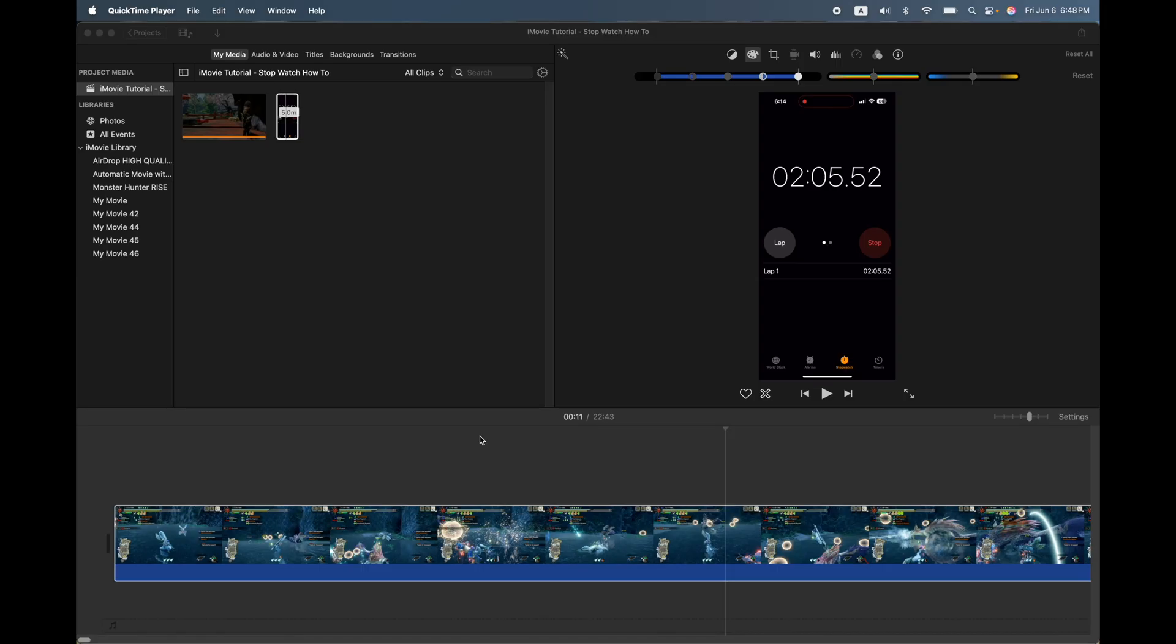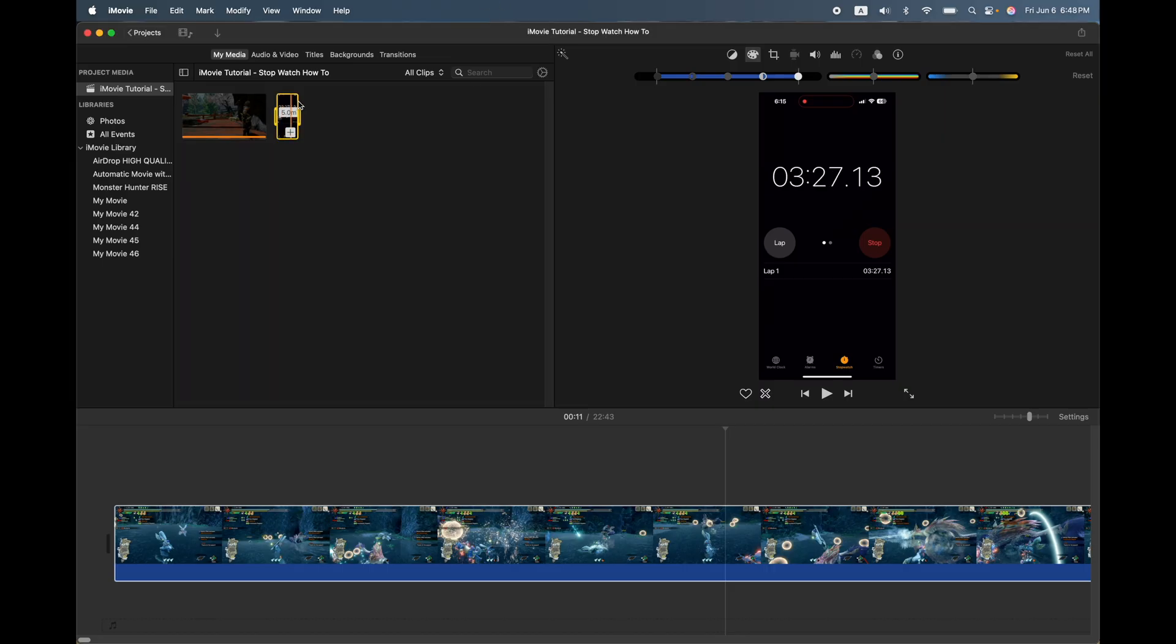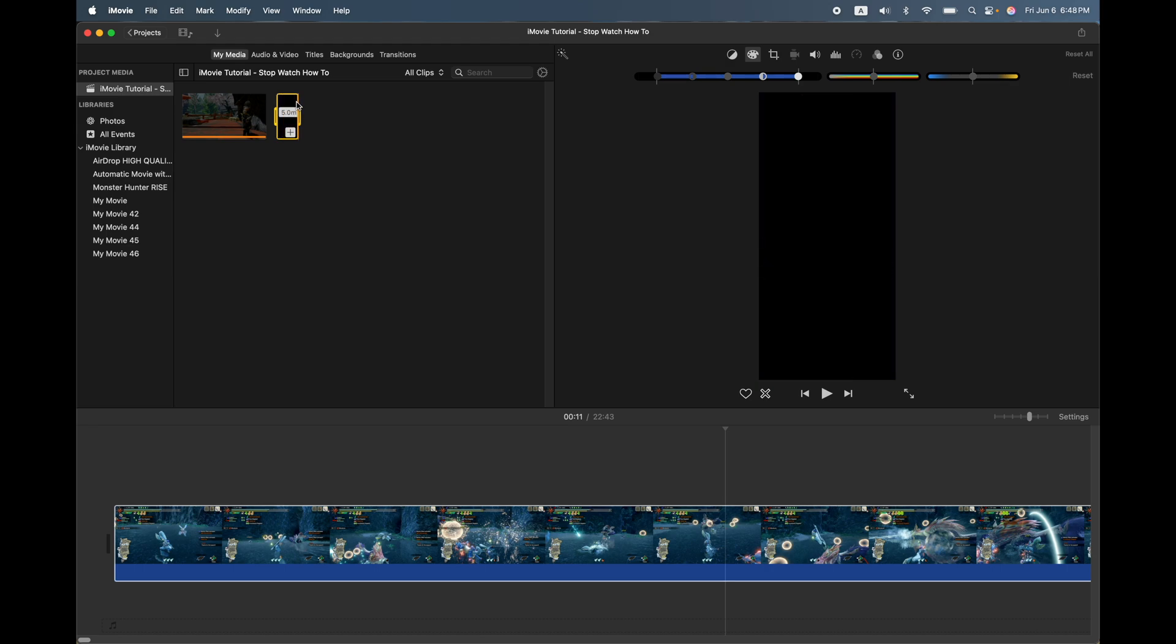So what I did was I took my iPhone and I used a little screen recording and I recorded about five minutes of my phone screen. So now I have a little video clip here of a five minute countdown.